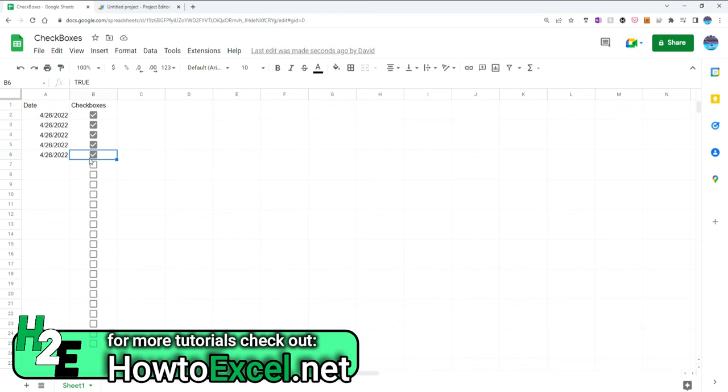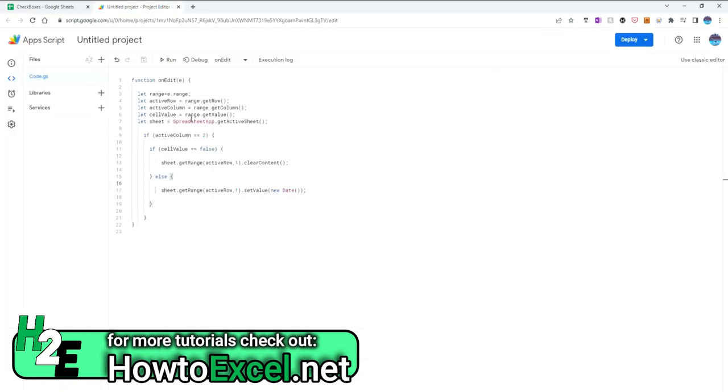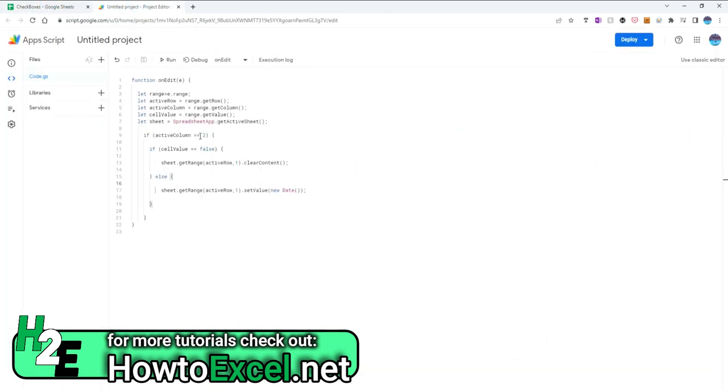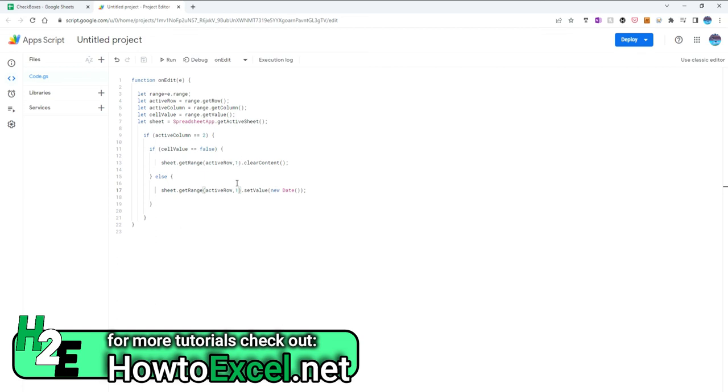So using Apps Script, you can allow these checkboxes to have that functionality. The key is checking which column you wanted to look at. If you're looking at column C, then you'd change the active column to number three to say, okay, look at the third column. Is this change happening there? If it is, is that cell false or is it true? If it's false, clear it. If it's true, then push the date into the active row in the first column. So you can obviously change these if you don't want it to be in the first column, you want the second and so on and so forth.